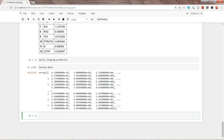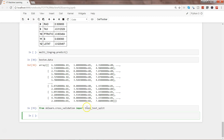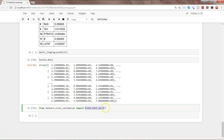First, we need to import from sklearn: from sklearn.cross_validation, import train_test_split. What this function does is split the data into a training and test set straightforwardly.